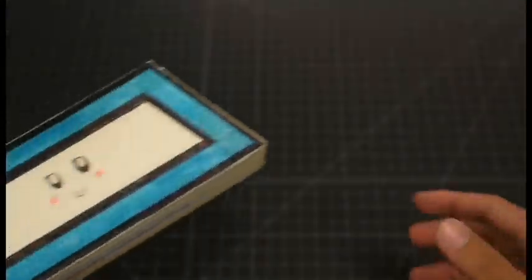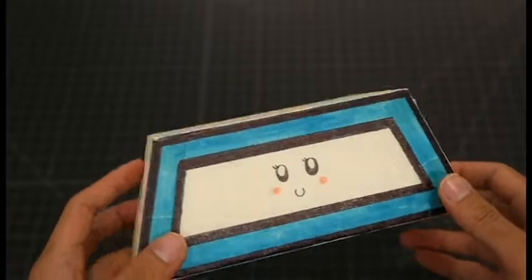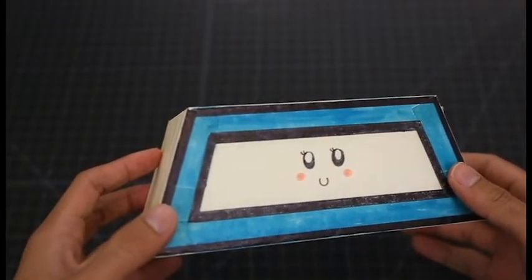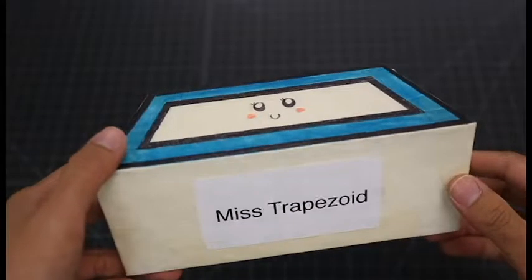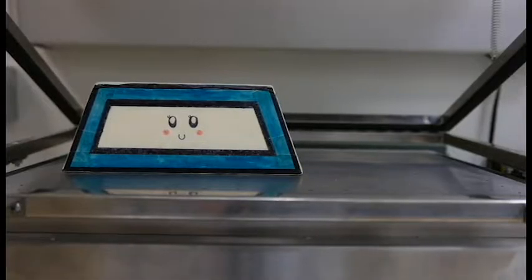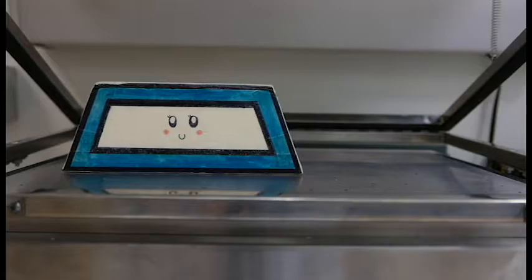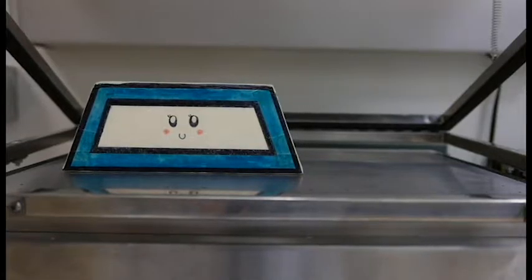Ms. Trapezoid is a perfect example of an ideal object for vacuum forming. When placed on the platform in this manner, she can be easily removed from her cast.